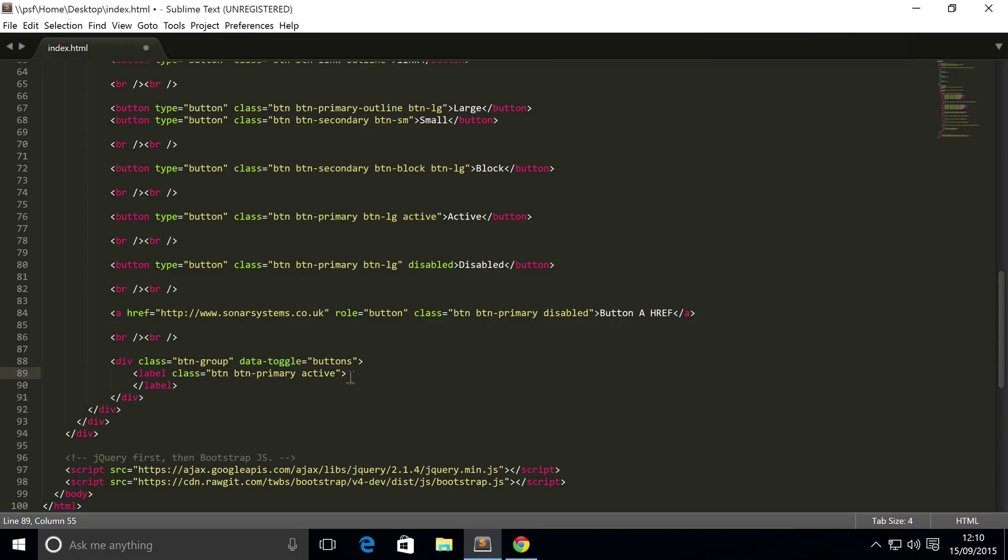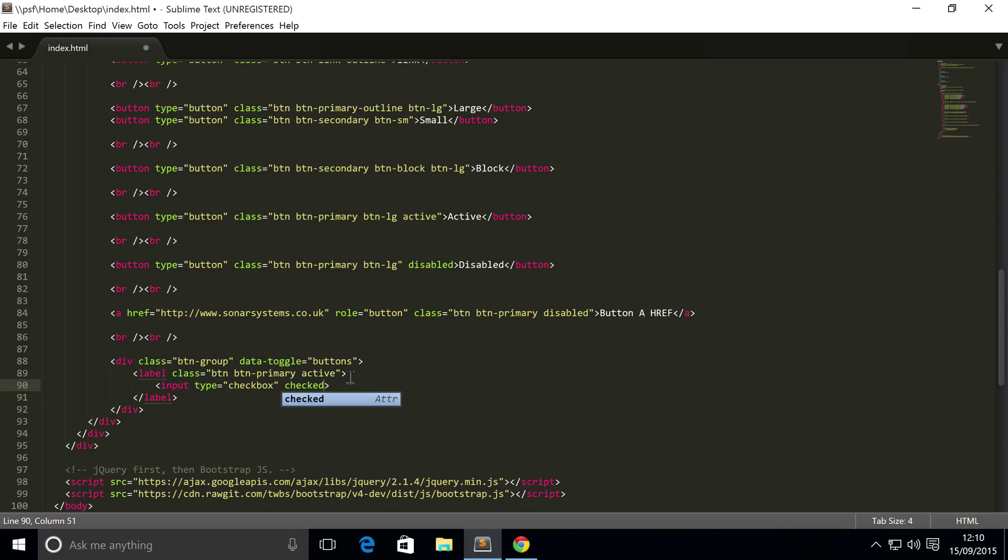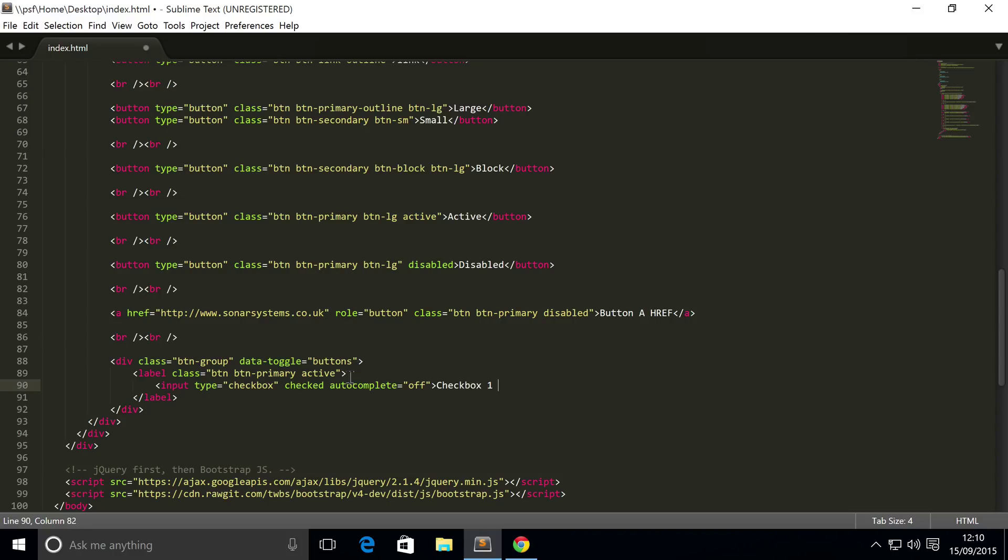What you're gonna need within the label is an input. So the input is gonna have a type of checkbox, and if you want it to be active, checked, aka it's selected, you need to put an empty attribute called checked, put autocomplete equals off, and now just simply put some text. So I'm gonna put checkbox1 is selected.